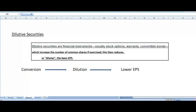In the future, that person can convert that loan into ownership. This is how companies make their financial instruments more attractive to the investor. Investors get attracted to the instrument and they start investing in the firm. This is why firms issue dilutive security.